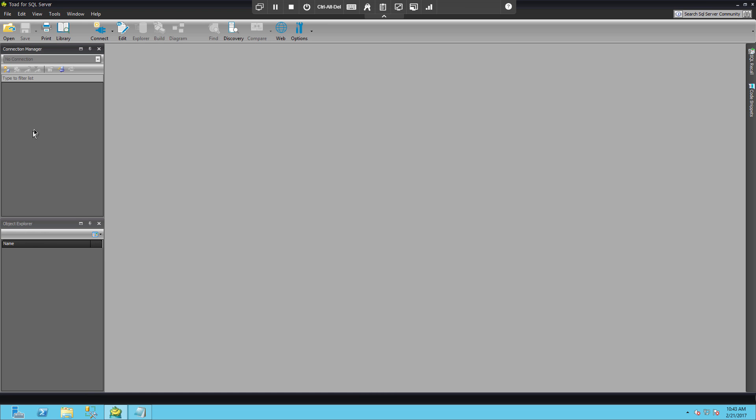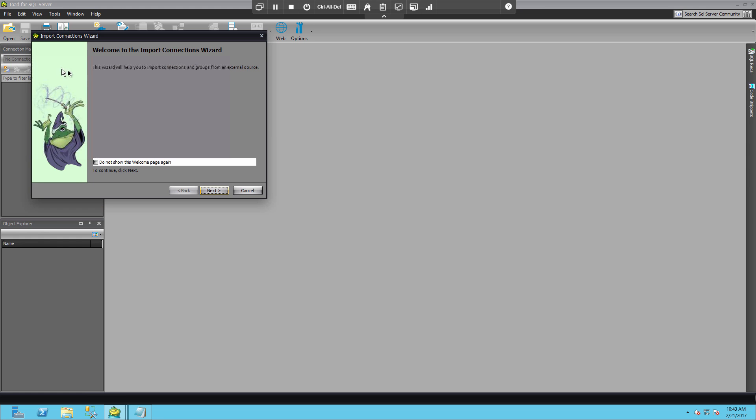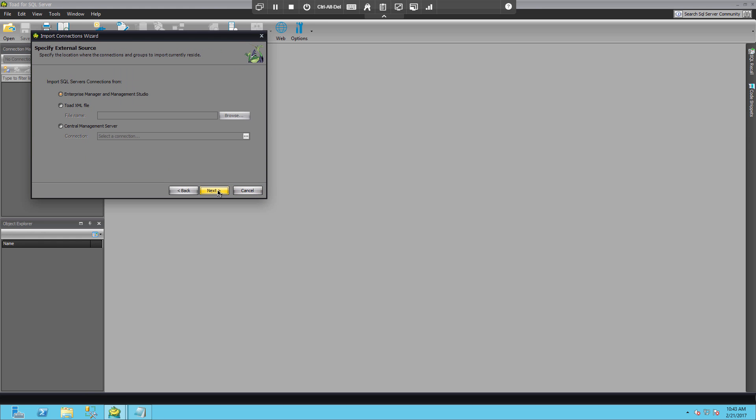So obviously this is another Toad for SQL Server that I have running with a different color scheme. But there's no connections here. So I can simply choose import connections and it will walk through a wizard.